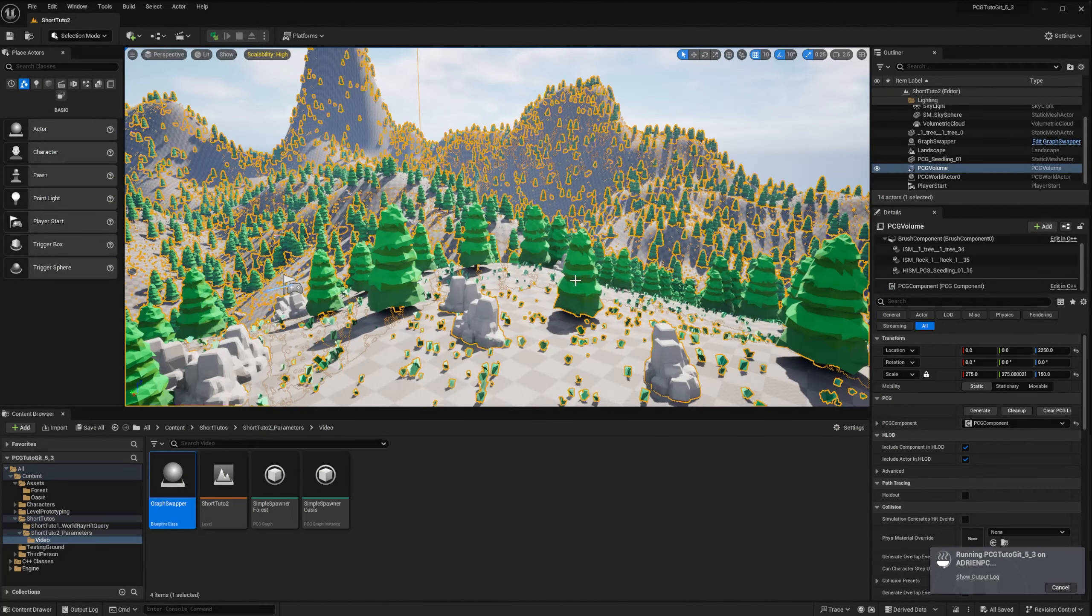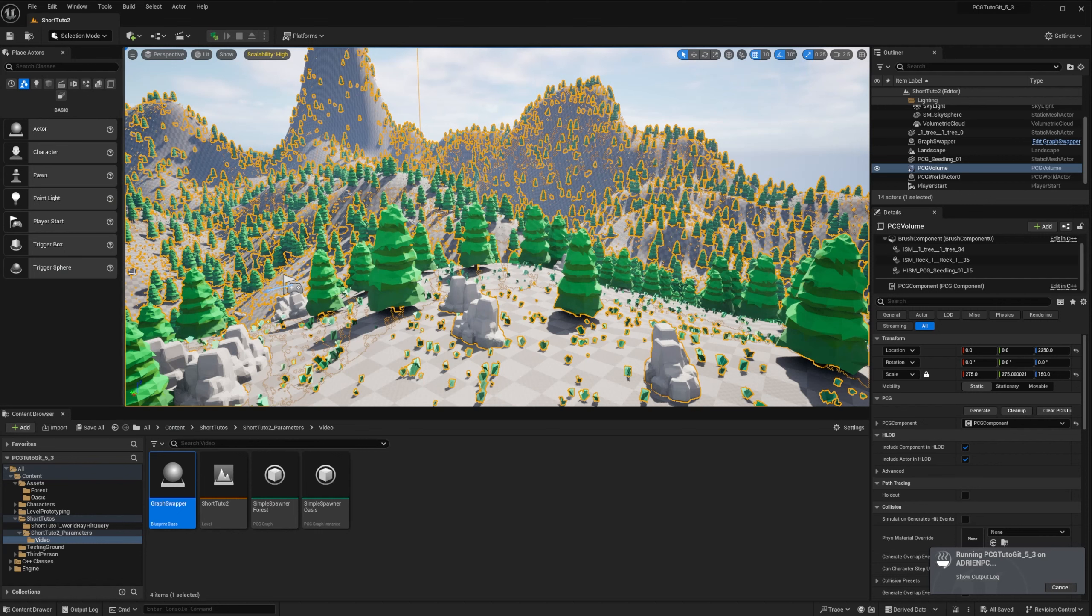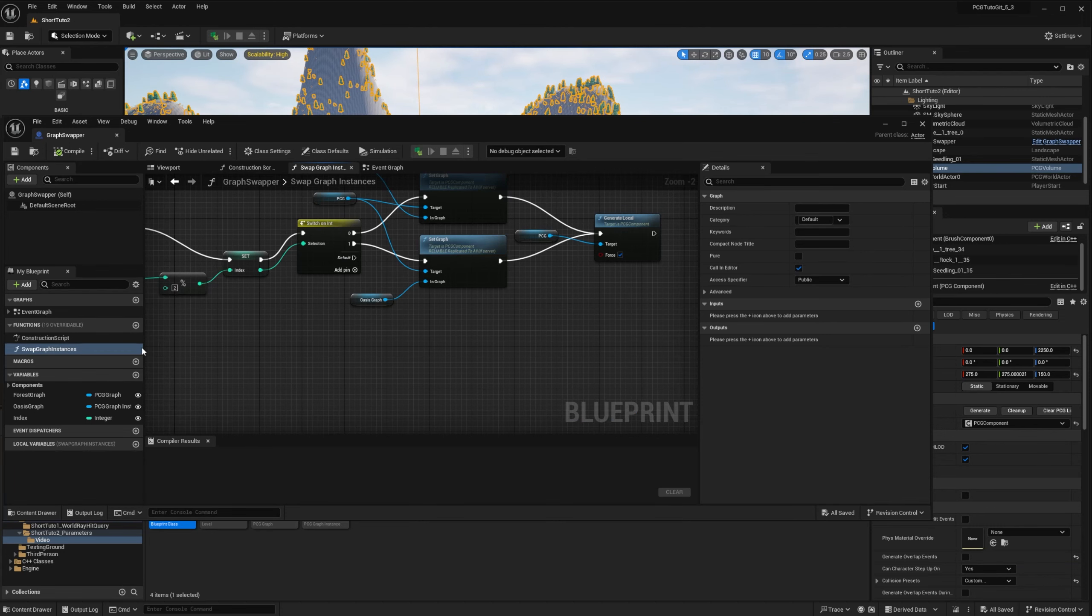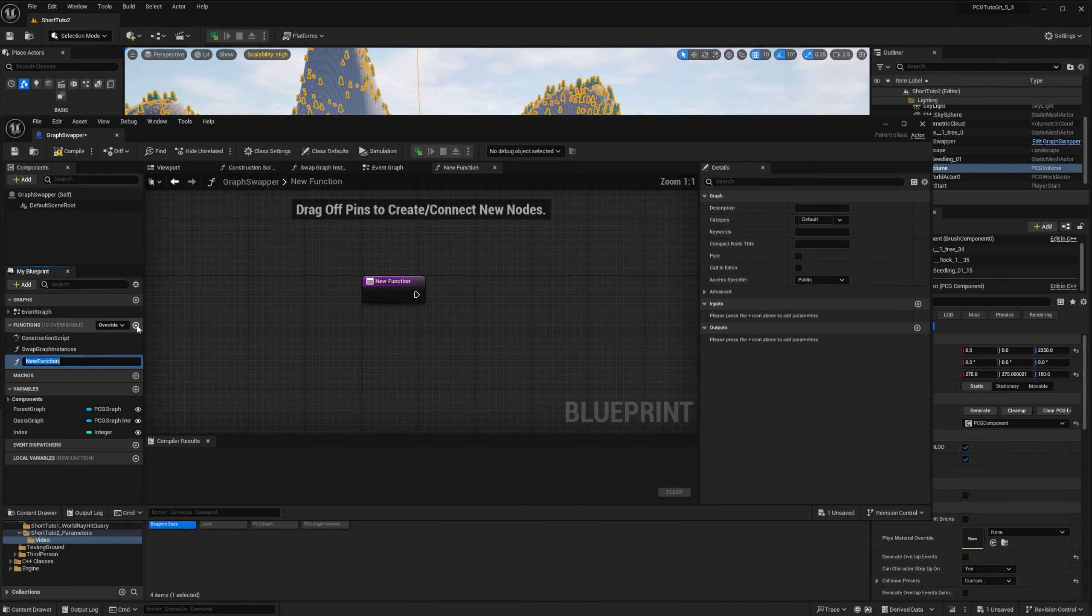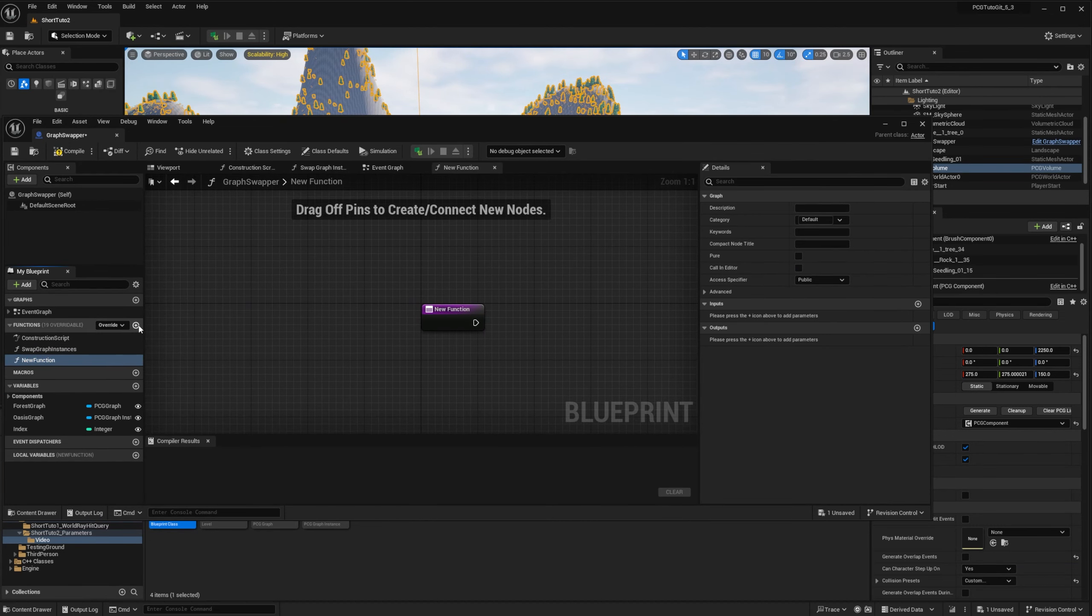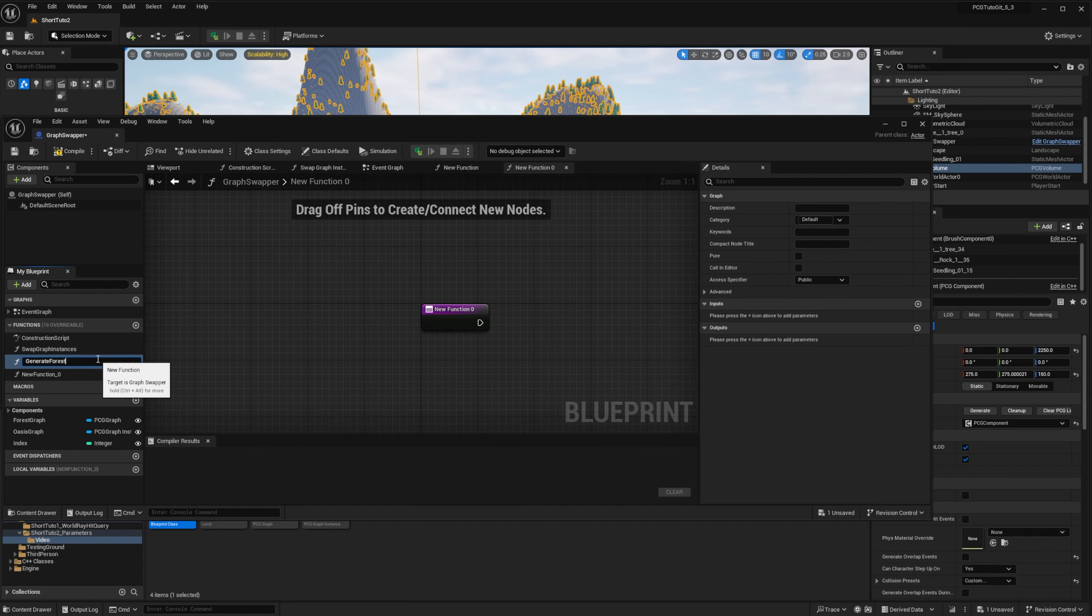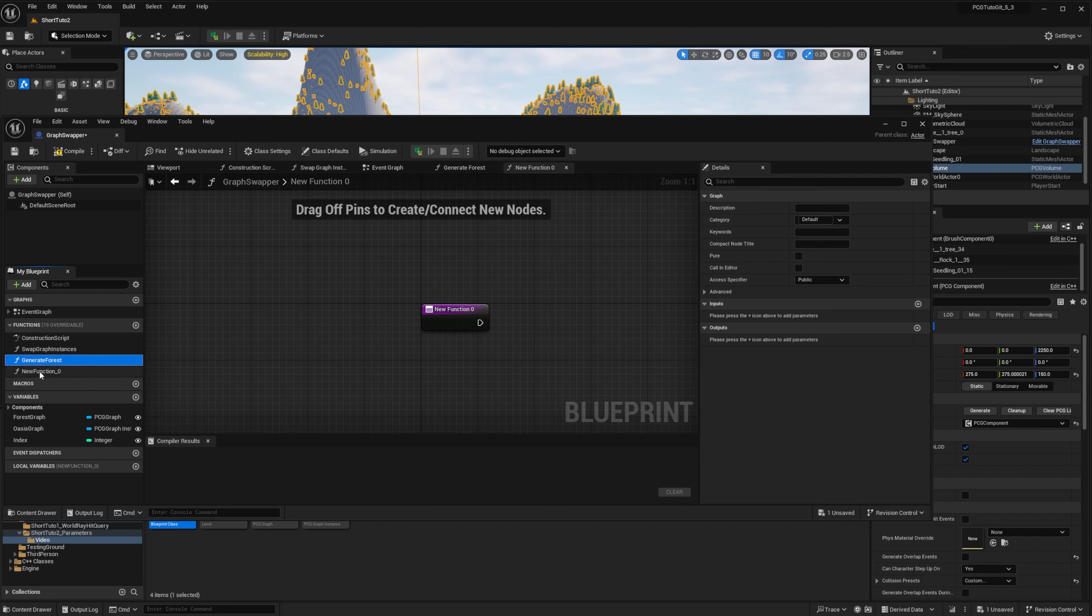So everything we saw here works in 5.2. But now let's dive into the new features of 5.3. So what we can do is we can change the graph parameters directly from Blueprint. So I go back to my BP and I will create two new functions that will also be called in editor. One that will be the generateForest and the one that will be generateOasis.